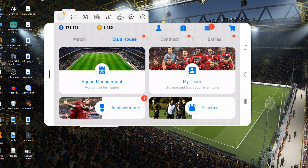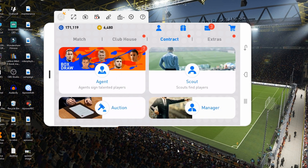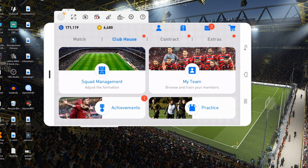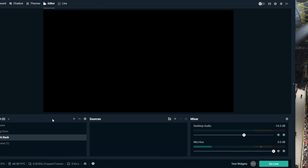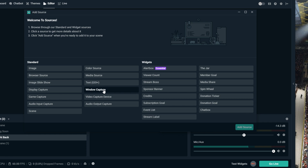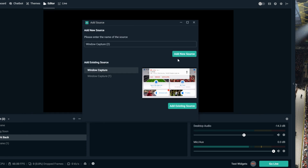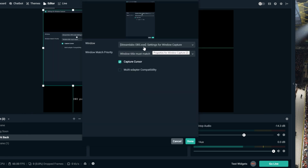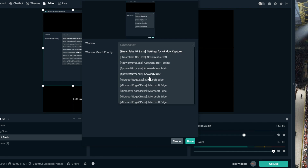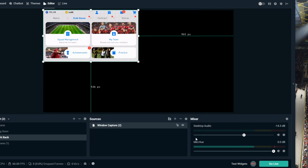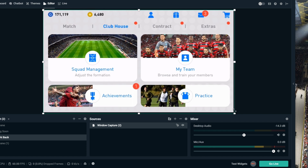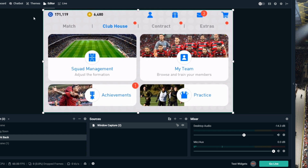Now it's time to set up the encoder. I personally use Streamlabs OBS or OBS — you can use either one. In Streamlabs OBS, go to Sources, click the plus button, go to Window Capture, add a new source, and under the Window dropdown select 'ApowerMirror Main'. And done — that's how you can stream any mobile game like PUBG, PES, or anything else.